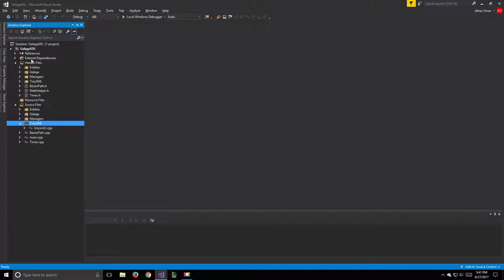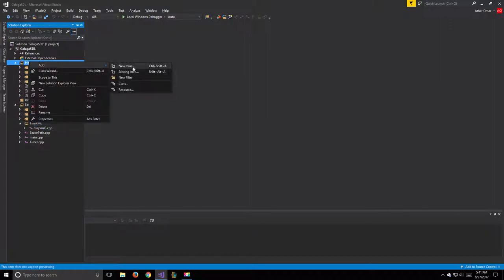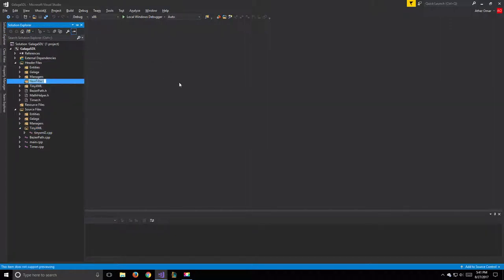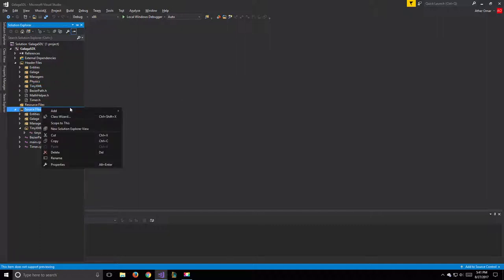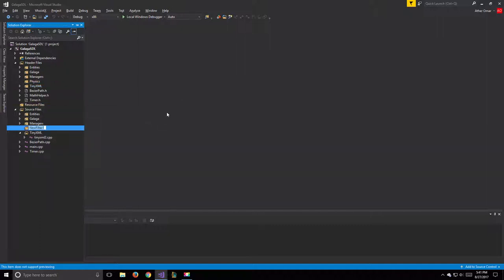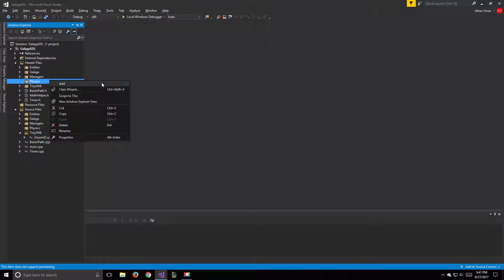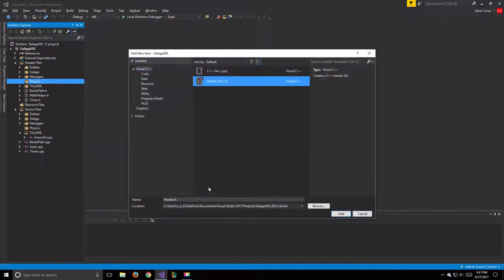Let's start by creating two new filters. In our header files we'll add a new filter called 'physics', and we'll do the same for the source files as well. In the header files we'll add our collider.h file.